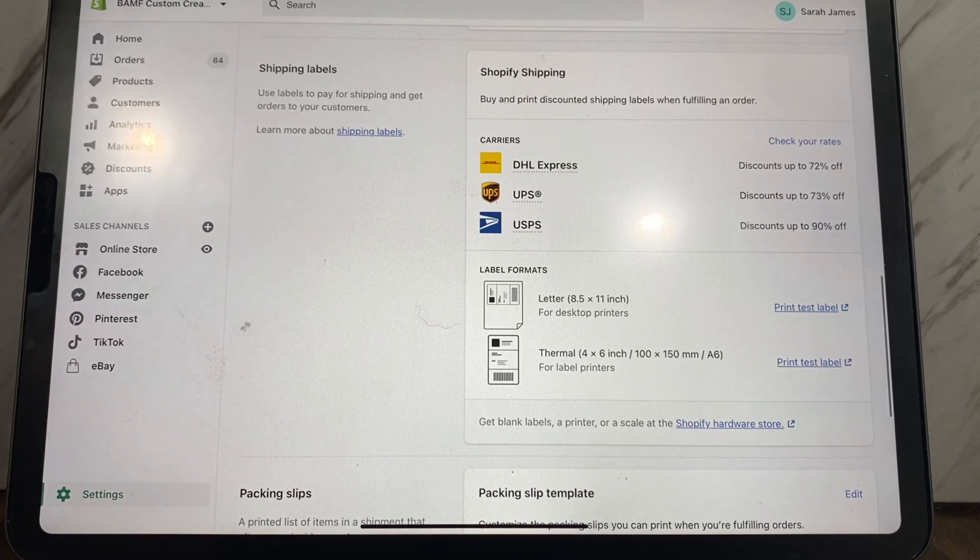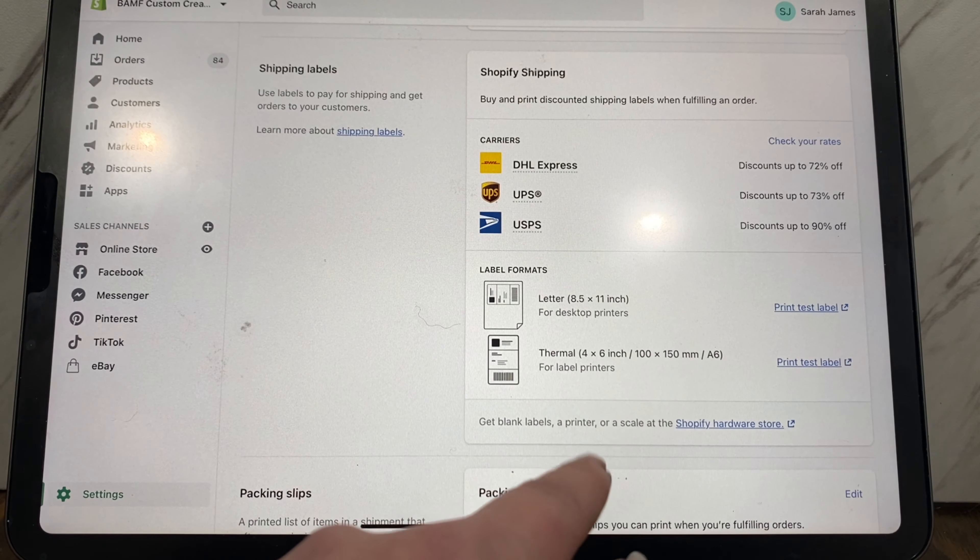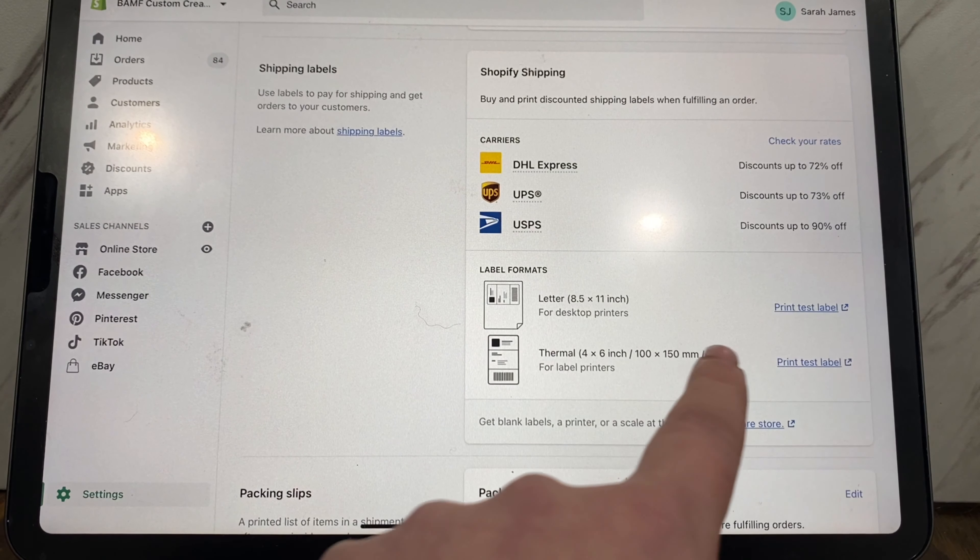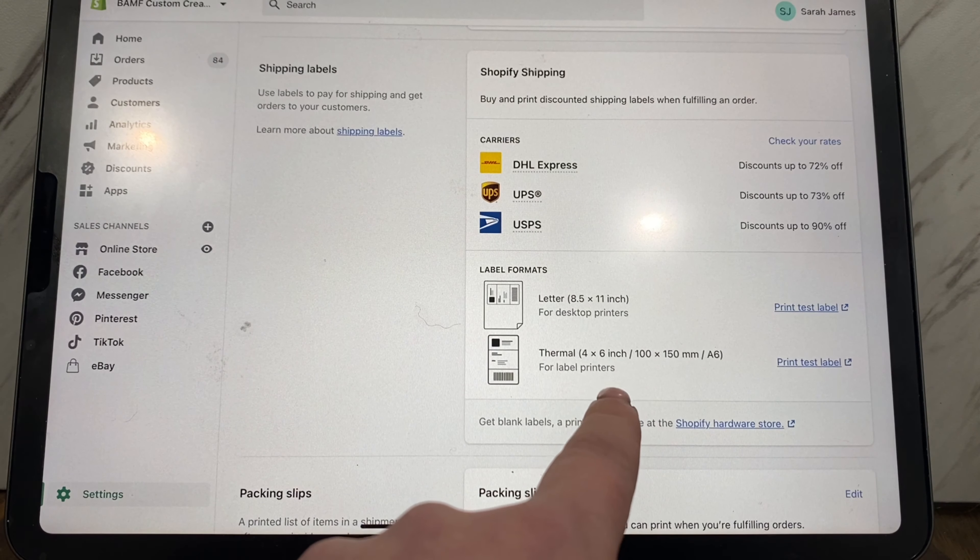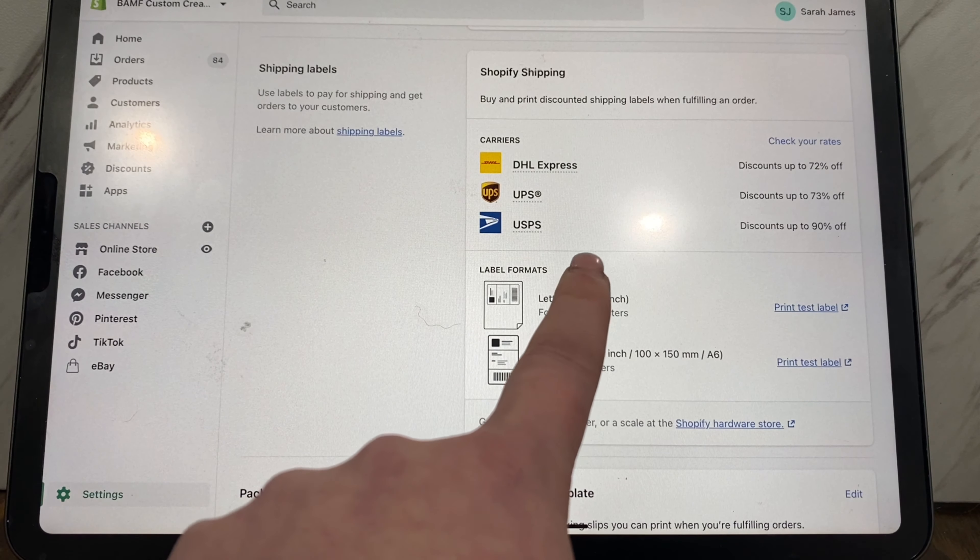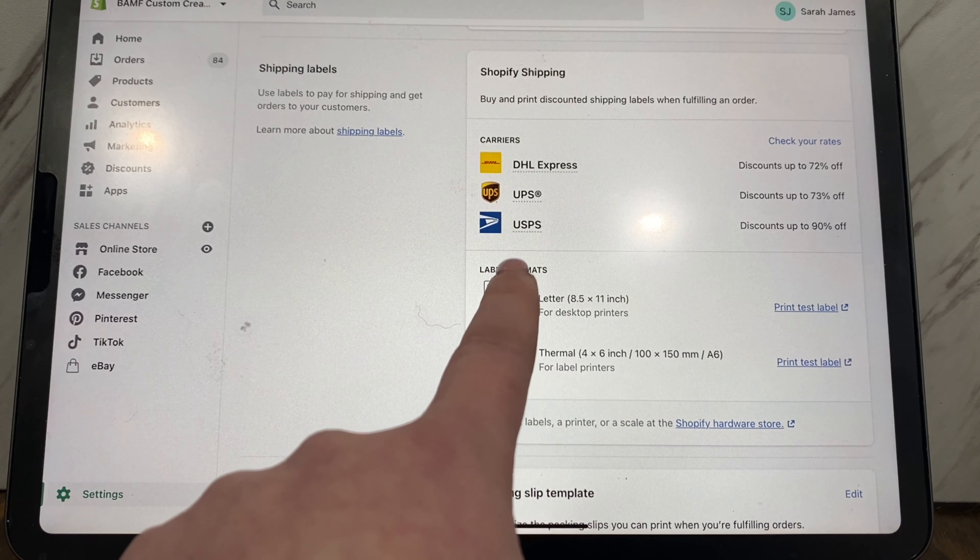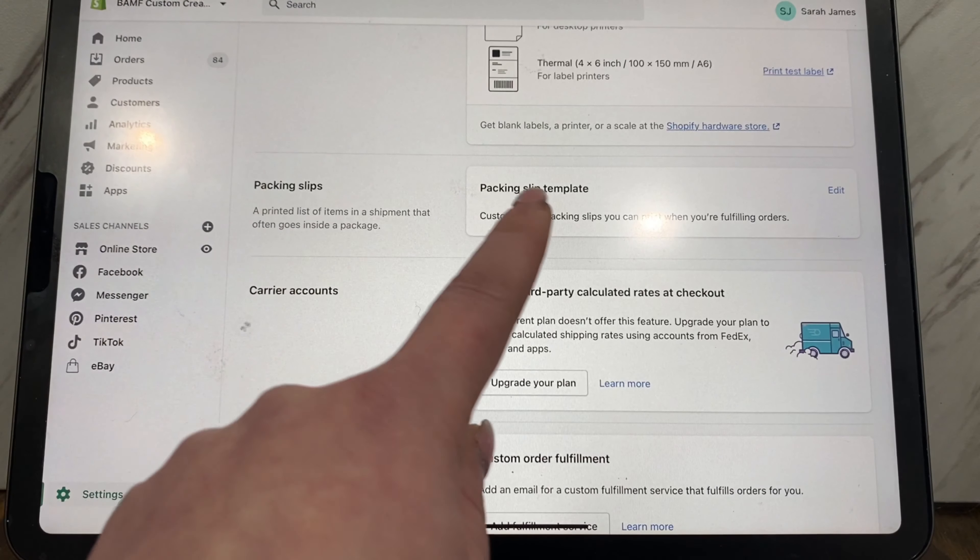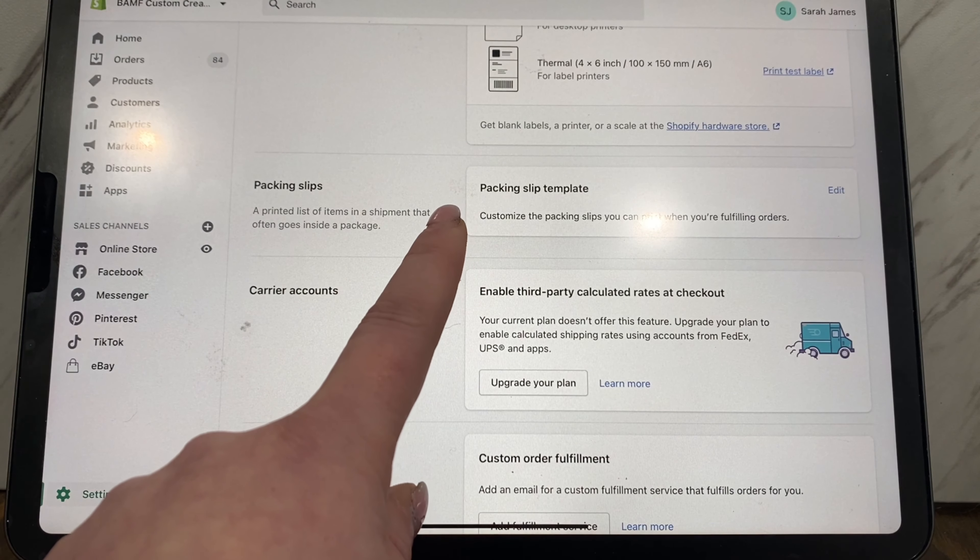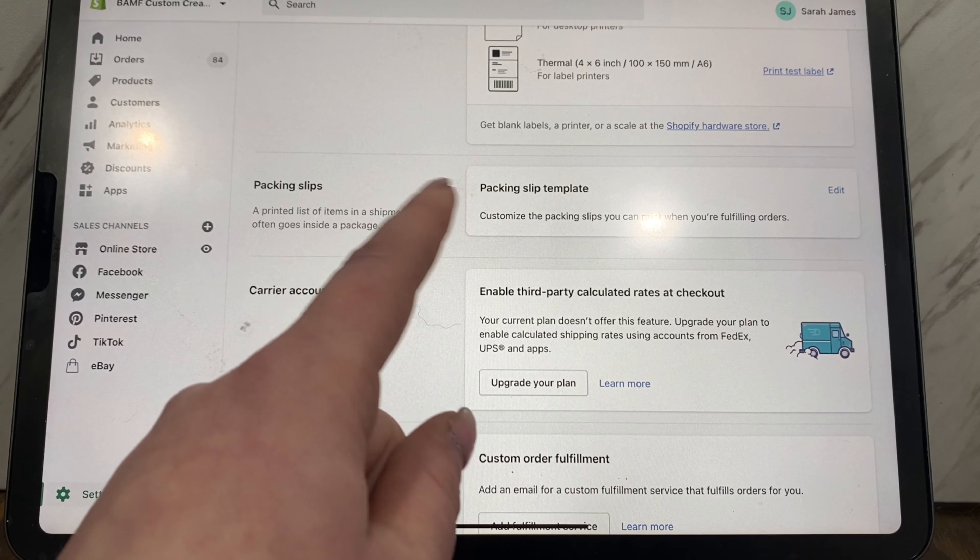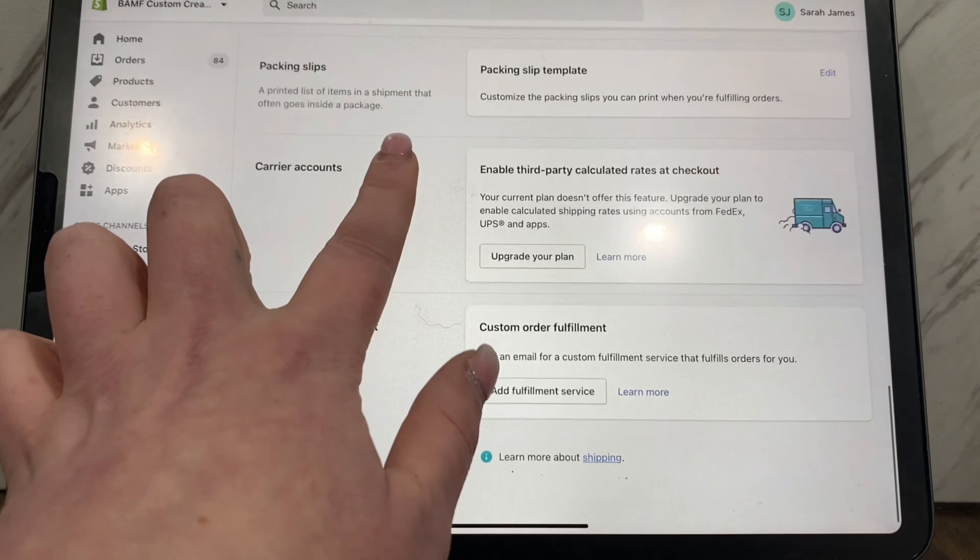Shipping labels, if you do have a Rollo printer or a thermal label or label printer or anything like that, you set your sizes that you have on here. And then if you're printing on your desktop printer, you can also set up your settings for the label formats here. Packing slips, this is where you can edit your packing slip template, but this is a coded one so it's maybe a little bit more difficult.